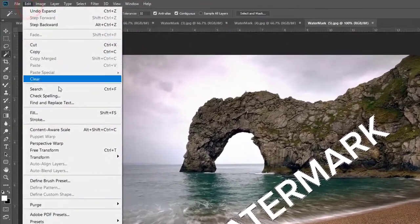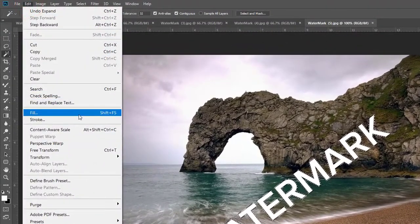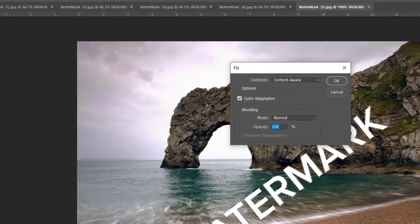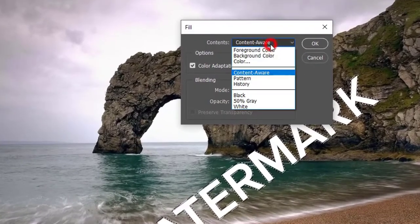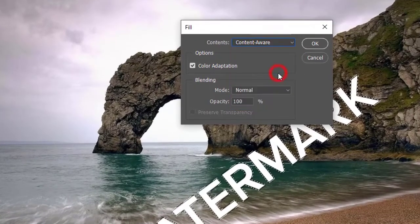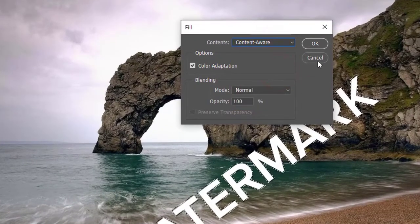Now go to Edit, then click Fill. And make sure here, Contents option will be Content Aware. Now hit OK.